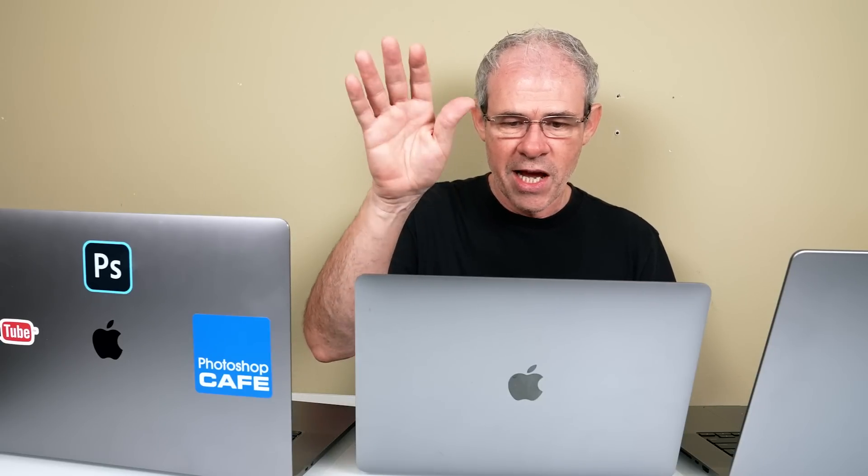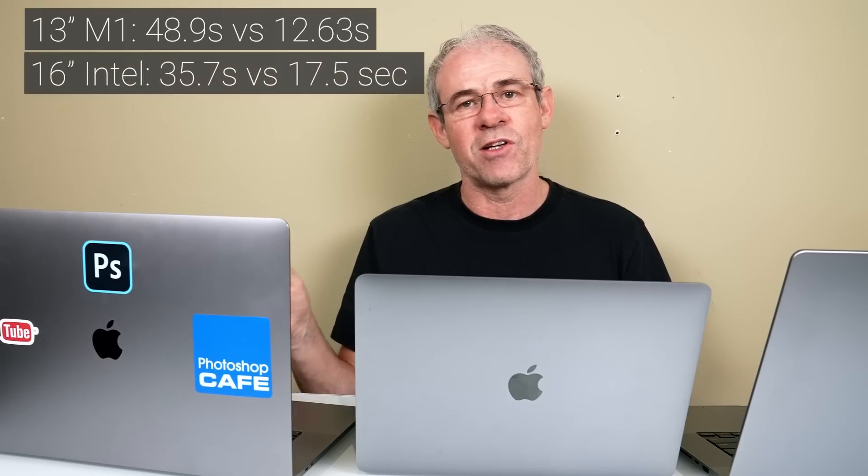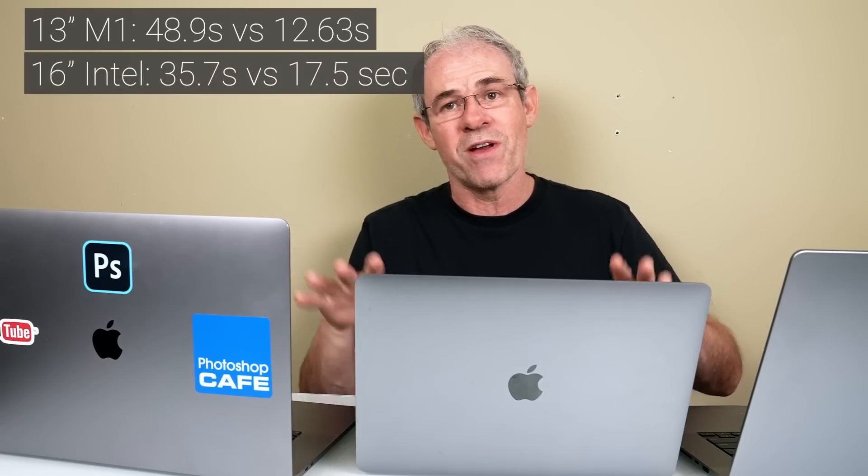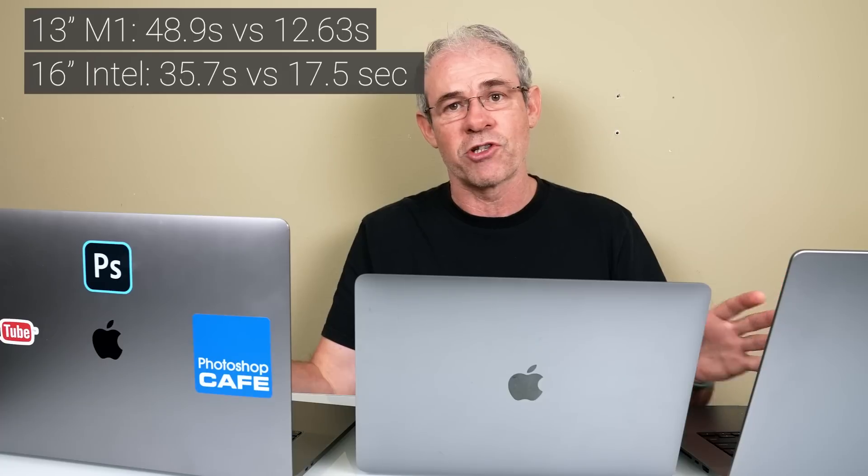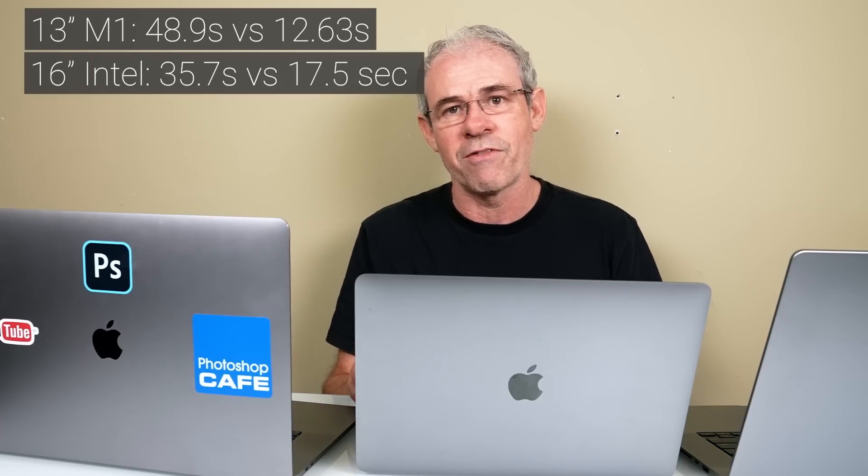The interesting thing to note is on the previous test on the older version of Photoshop, we are seeing significant performance increases, because the 13-inch used to do this at 48.93 seconds, whereas the 16-inch MacBook Pro did this at 35.7 seconds. So the new version is actually quite a lot faster too. That's worth noting.